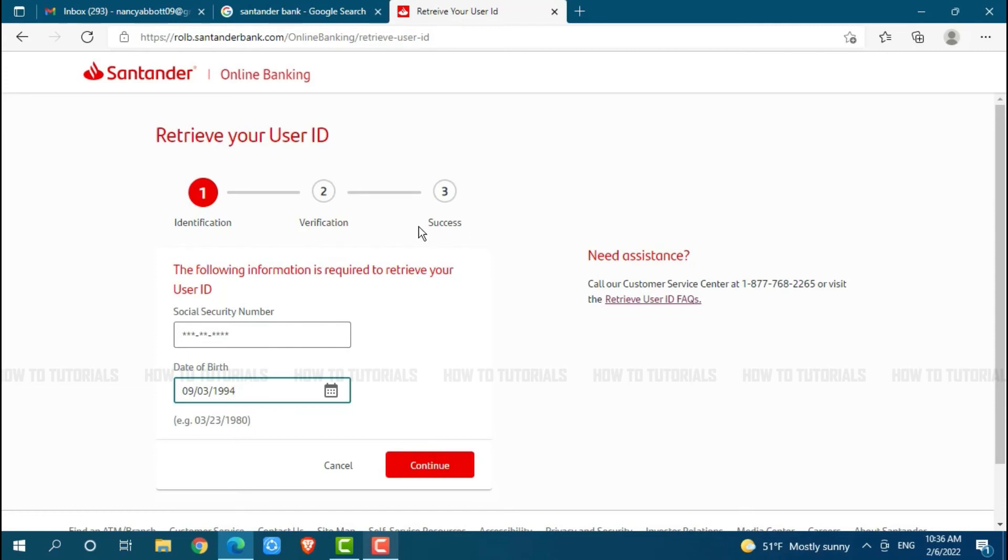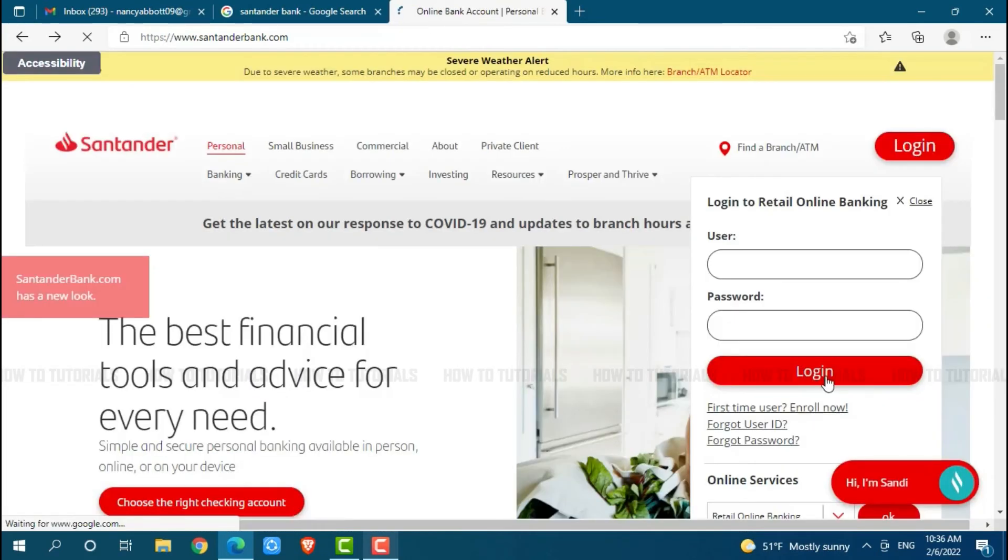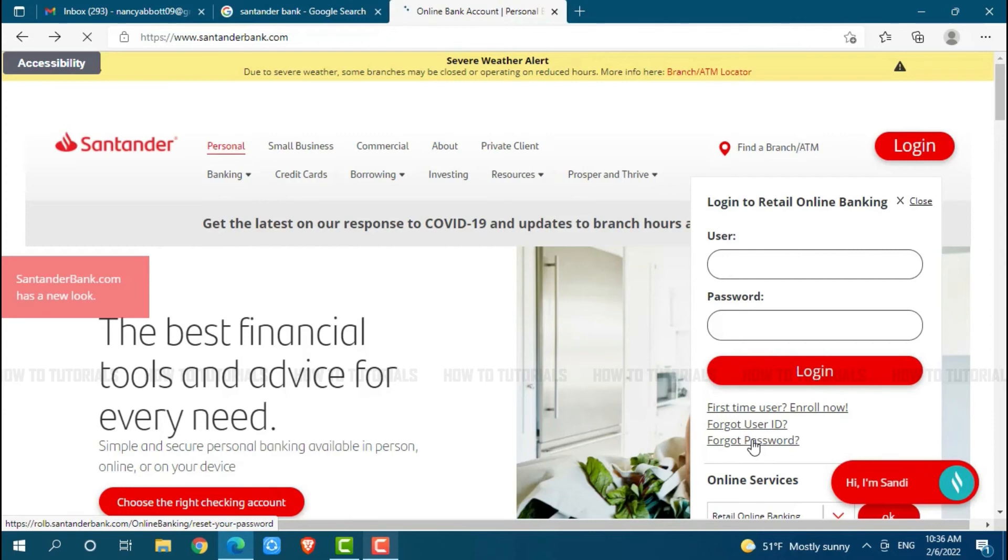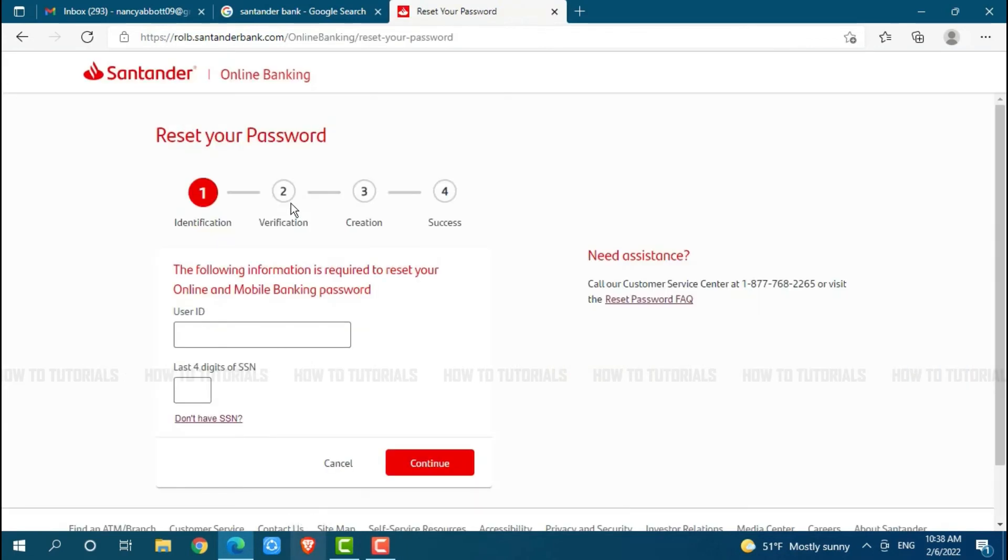Similarly for the password, you go back. Here you need to click on the link given that is forgot password. To reset your password, you need to go through four processes: identification, verification, creation and success.